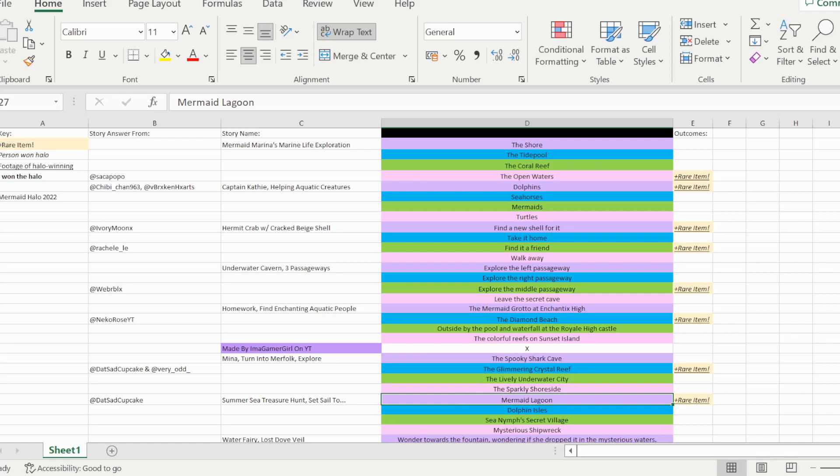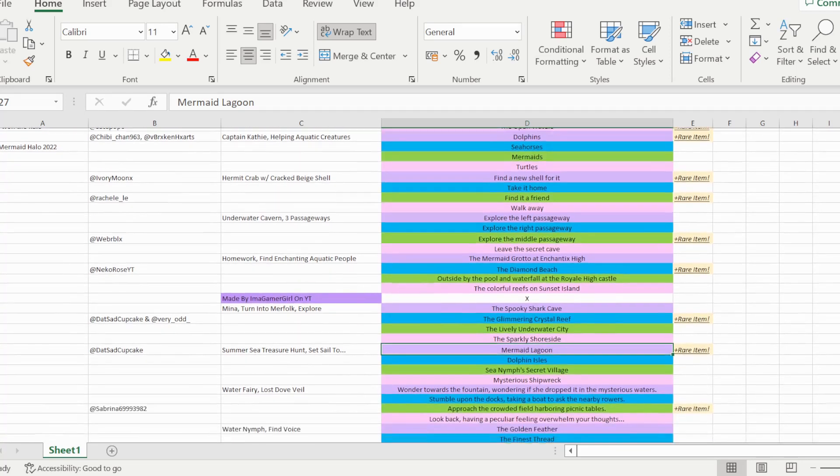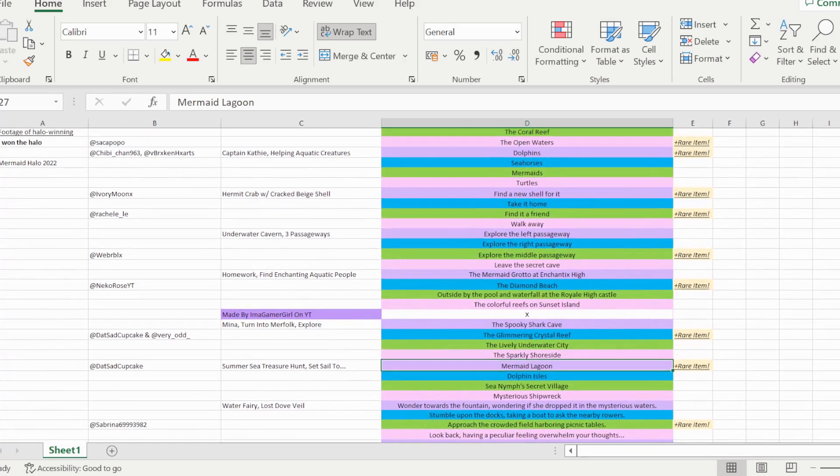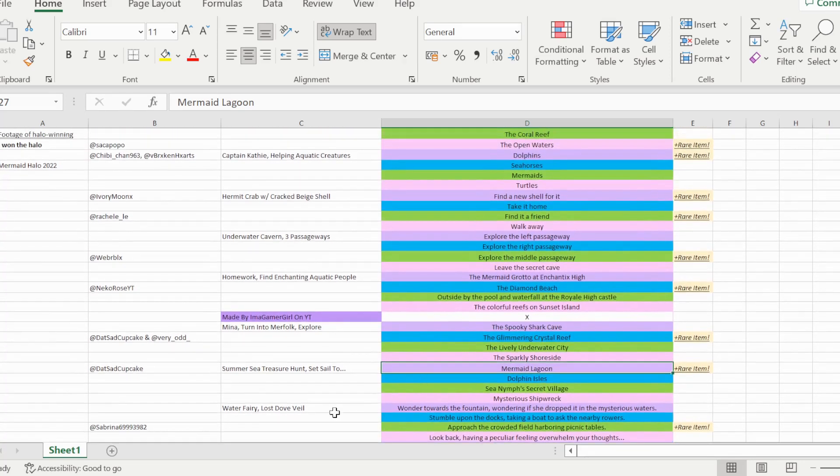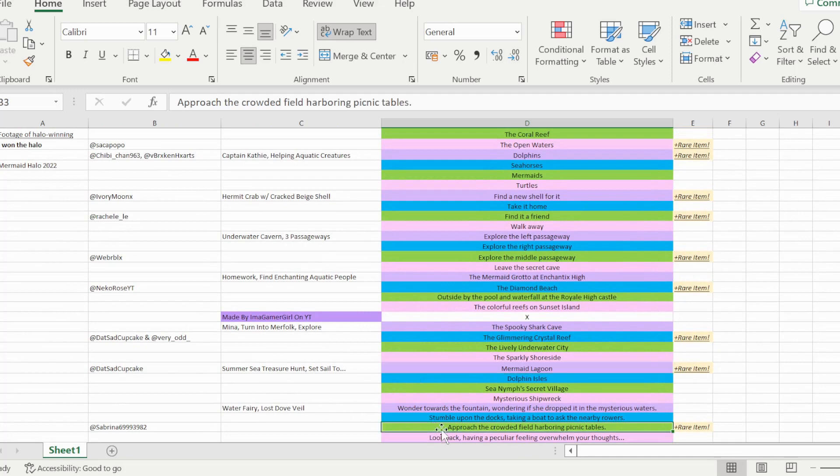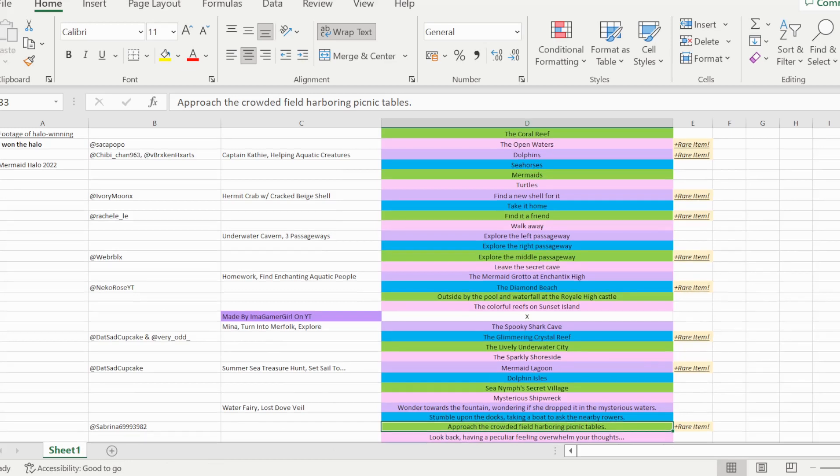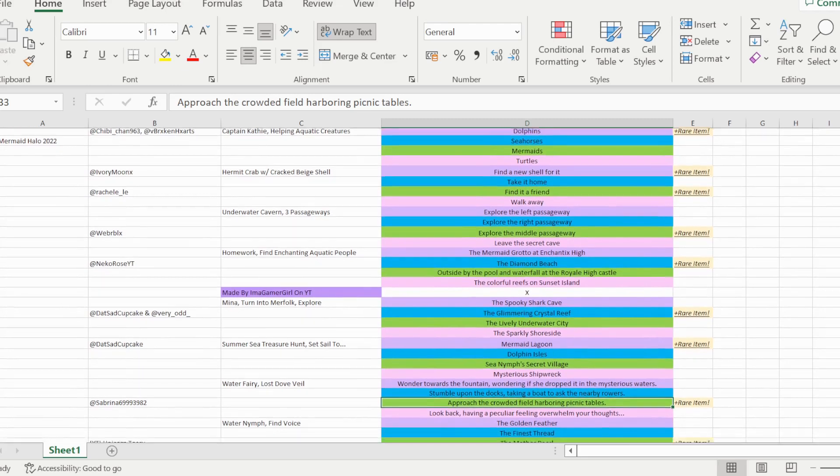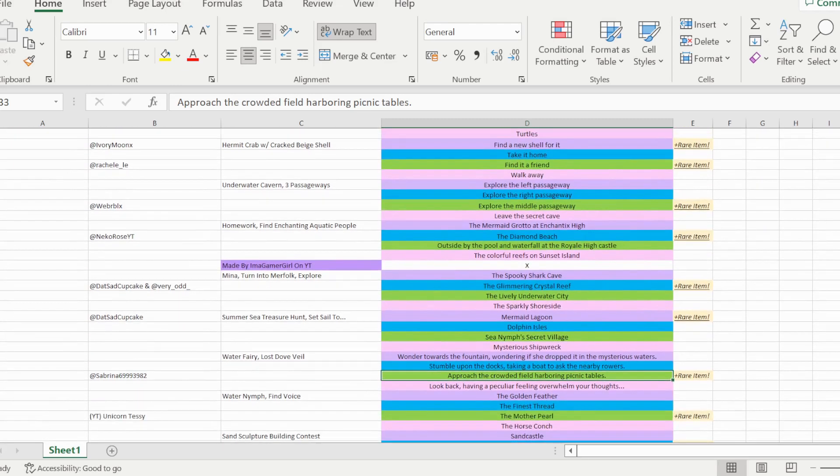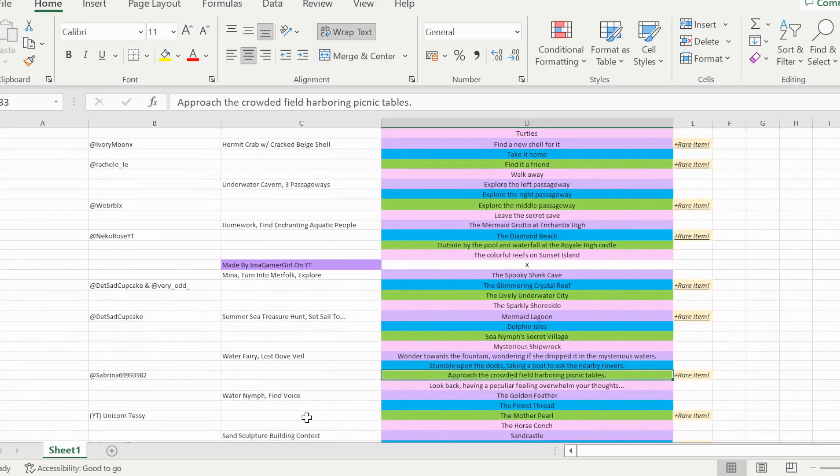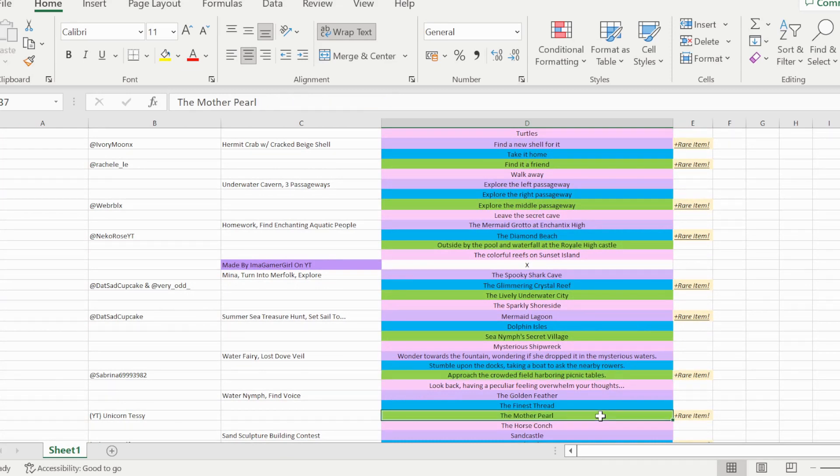The next story is the water fairy lost dovetail story, and so option C is able to win you the halo on this story, which is to approach the crowded field harbouring picnic tables, and so I saw that from sabrina69993982.